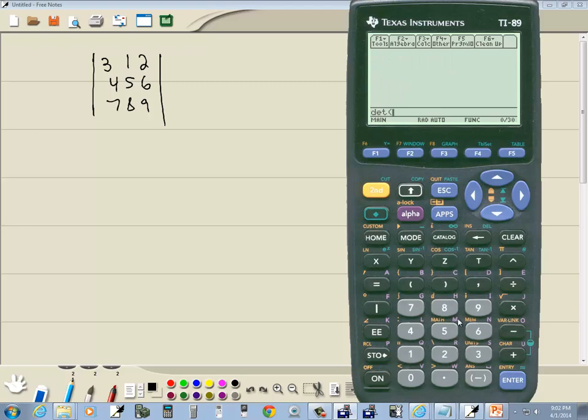Now we need to tell determinant what. Remember we stored our matrix in A. So I might have to do alpha first. Let me try alpha and then equals. And that gives us our A. And I'll put a closing parentheses and enter.